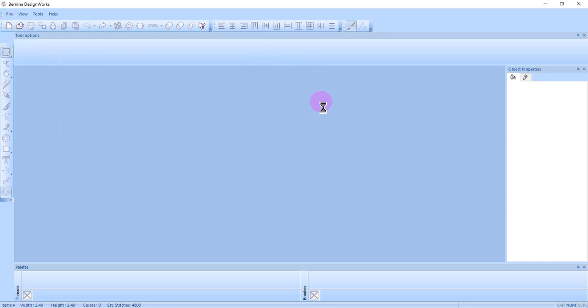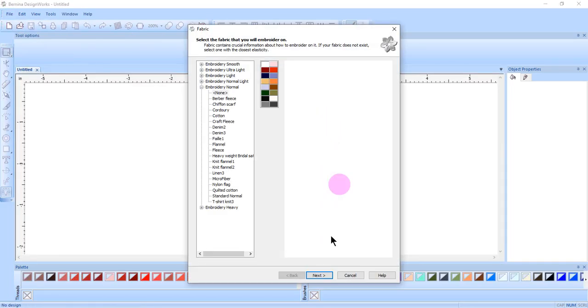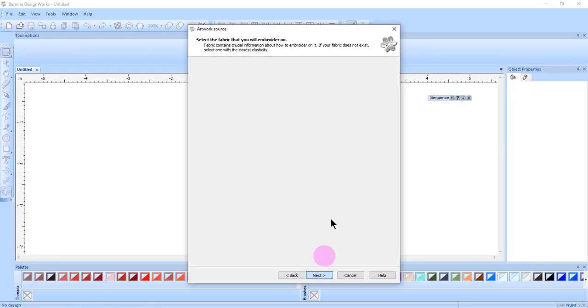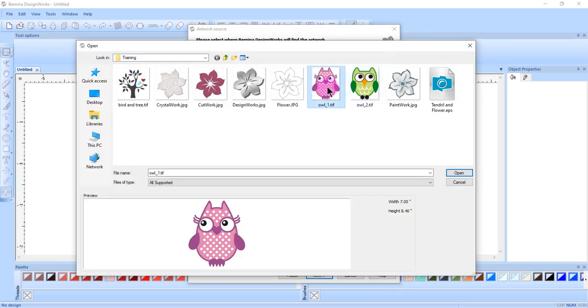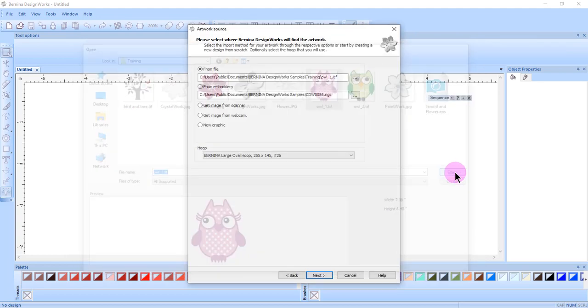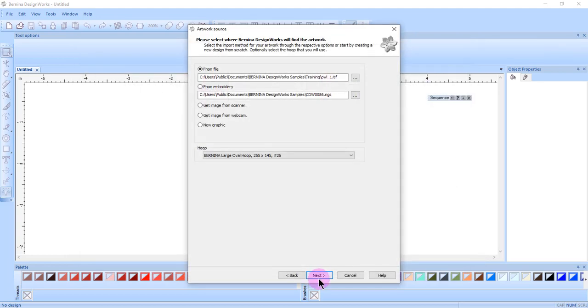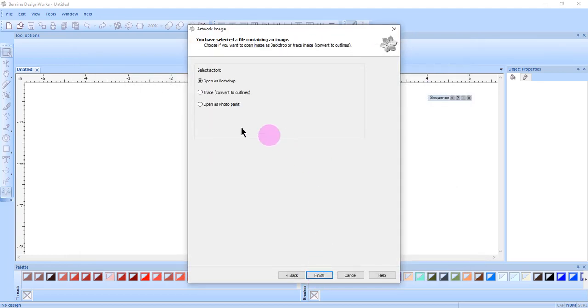Select File New, click Next, and then click on Browse. Select the bitmap and click on Open. Click Next, and then click on Open as Photo Paint.